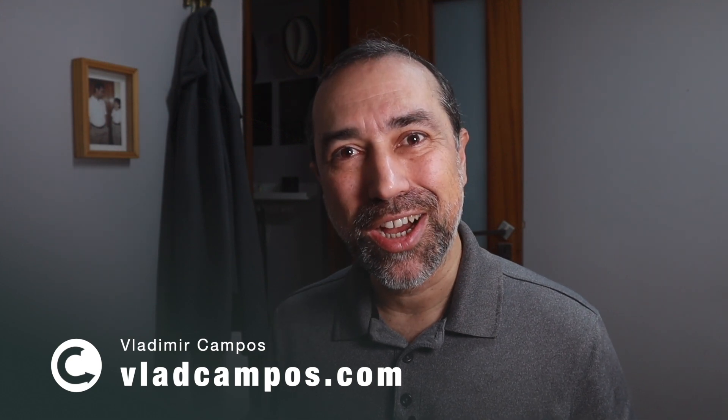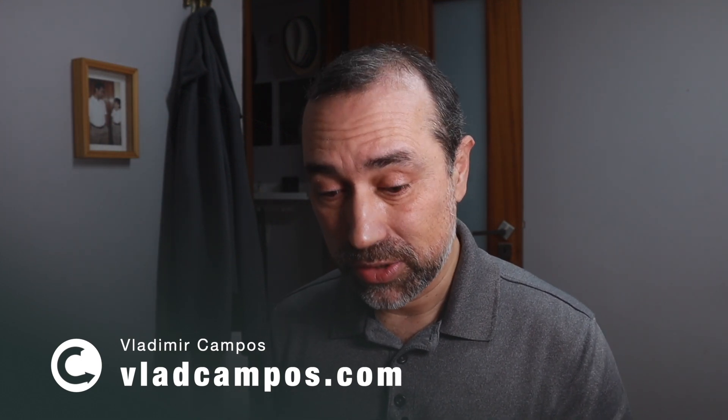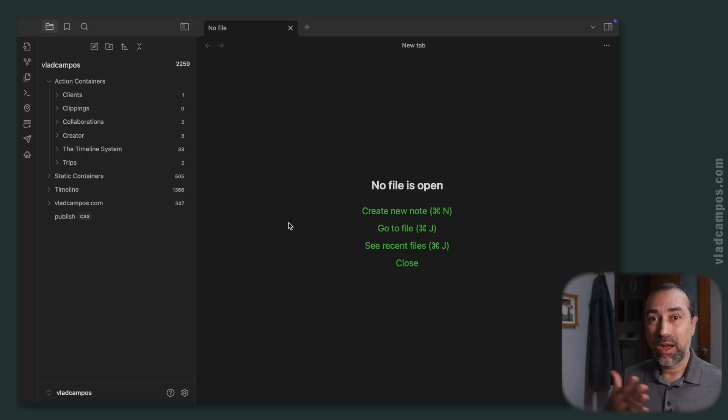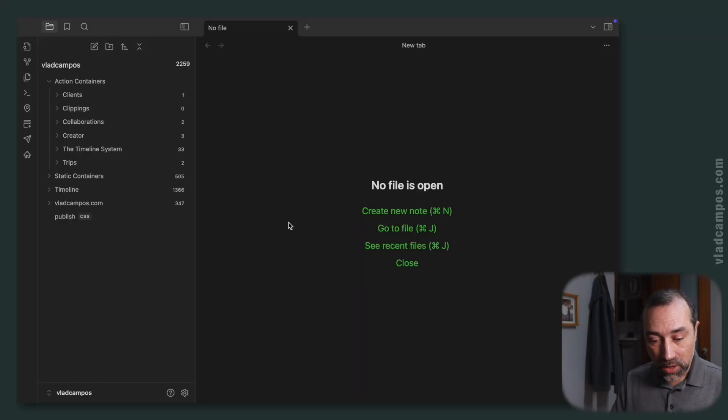When I was editing that recent video about my Obsidian setup, I ended up changing other things here, and I noticed that I didn't explain some other details. So this is a follow-up on that video.